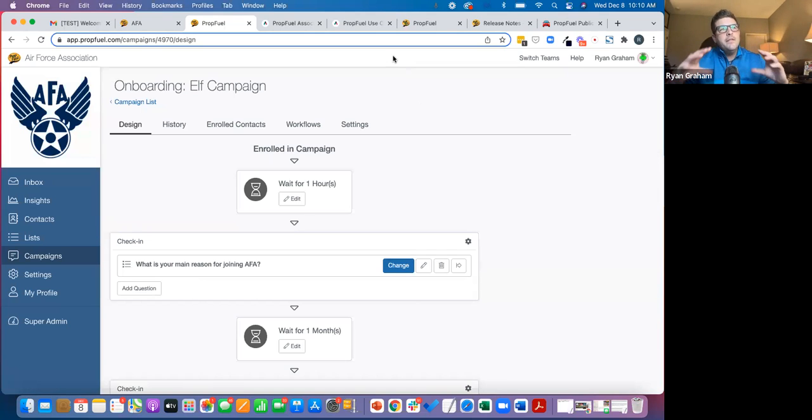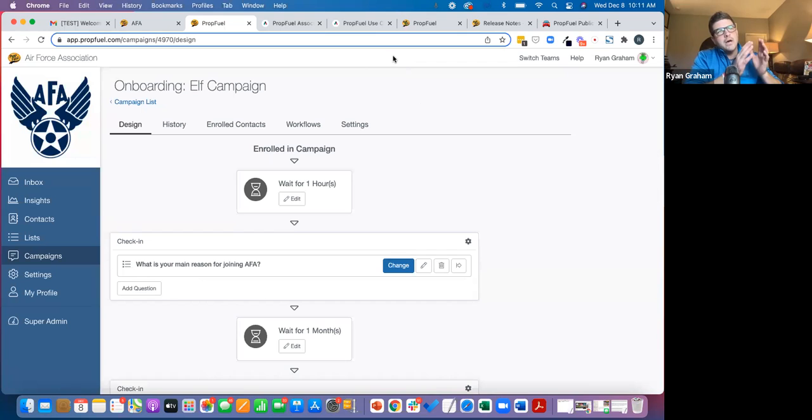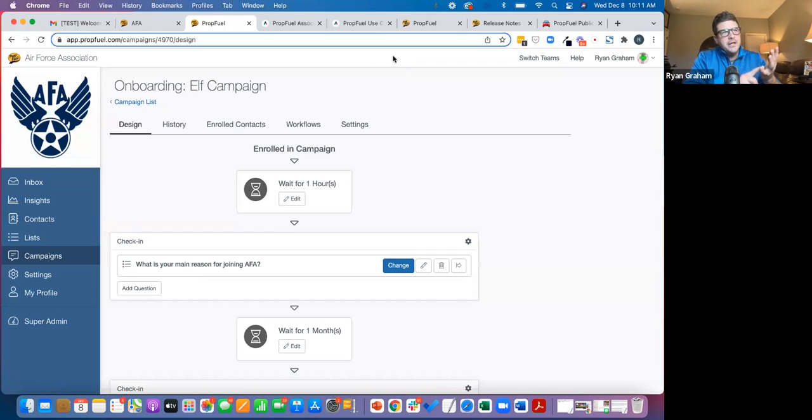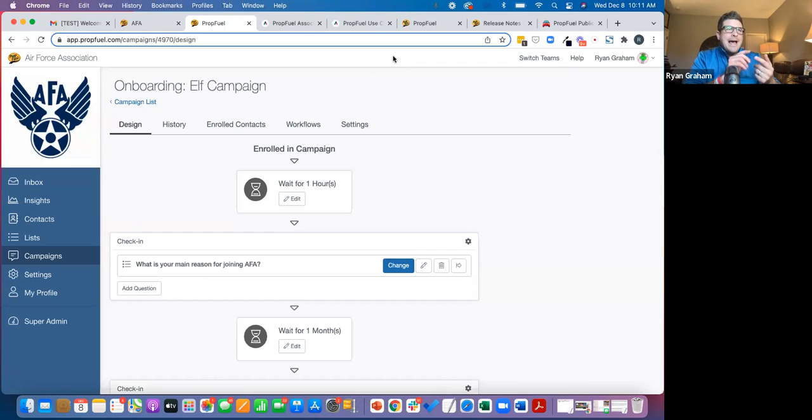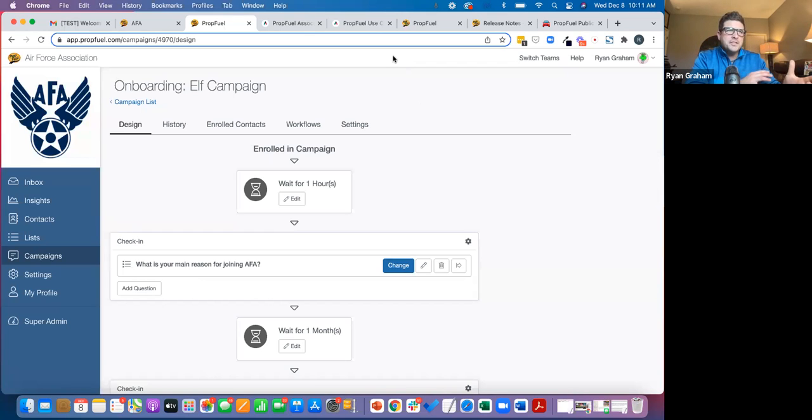Then there's using PropFuel in more general communication and marketing related to events and driving registrations, driving engagement around events. There is educational programs, advocacy, core member benefits. All of this.